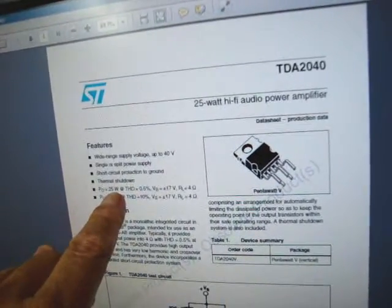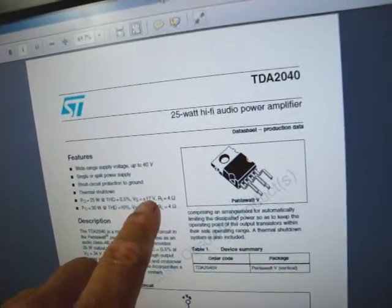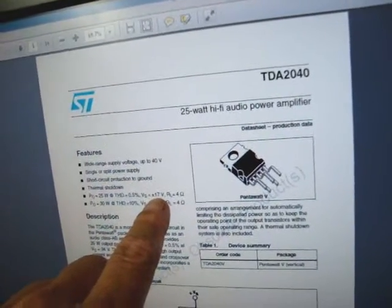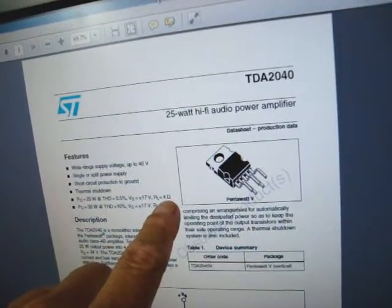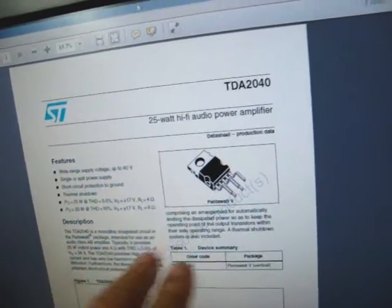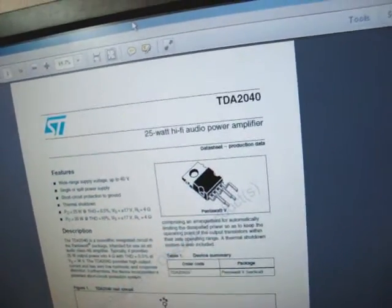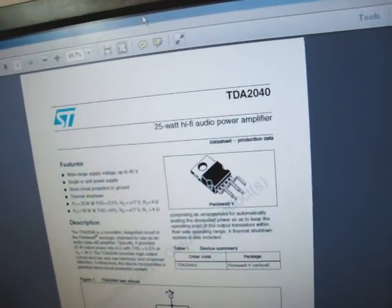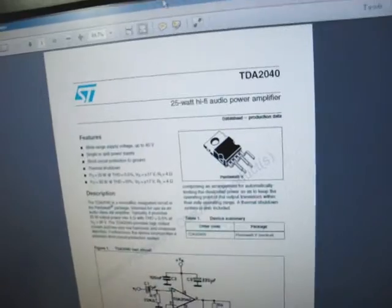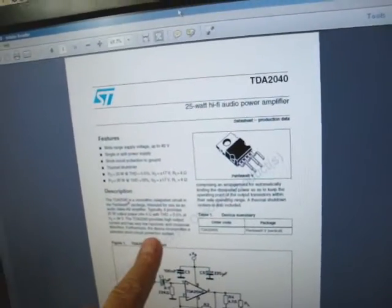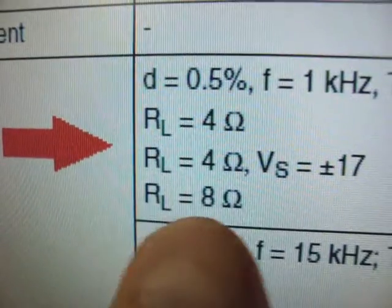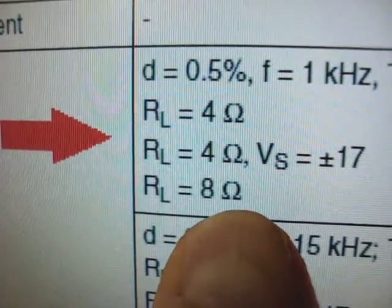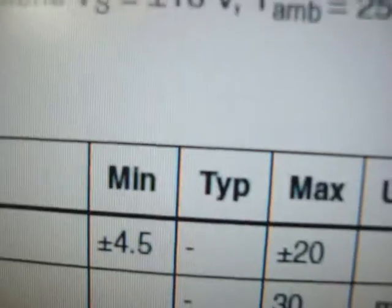It's 25 watts with a plus minus rail of 17 volts into 4 ohms. They talk a lot in this amp about 4 ohms. You don't see much that they mention about 8 ohms. This is the only 8 ohm figure it's showing. Over here it shows it to be like 12 watts on average. That's the typical rating.